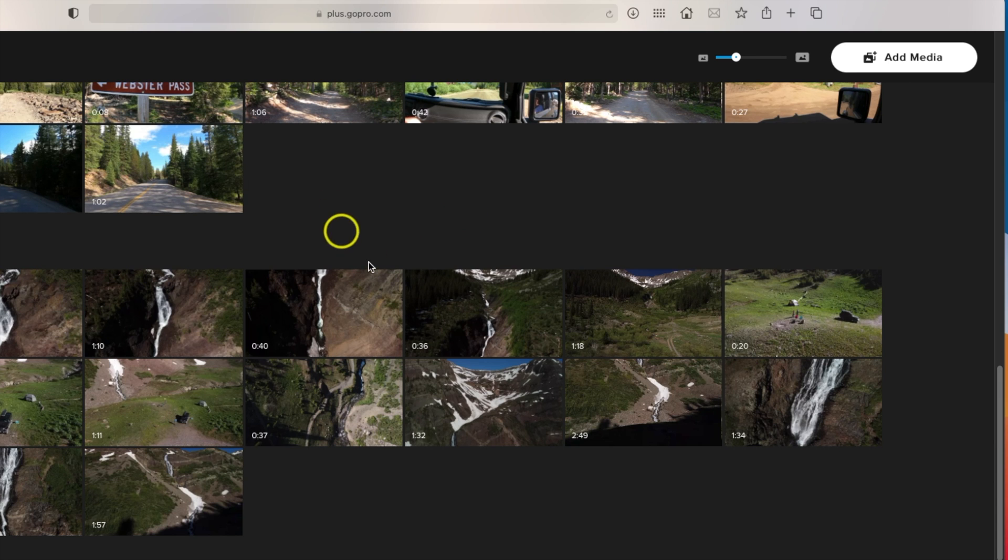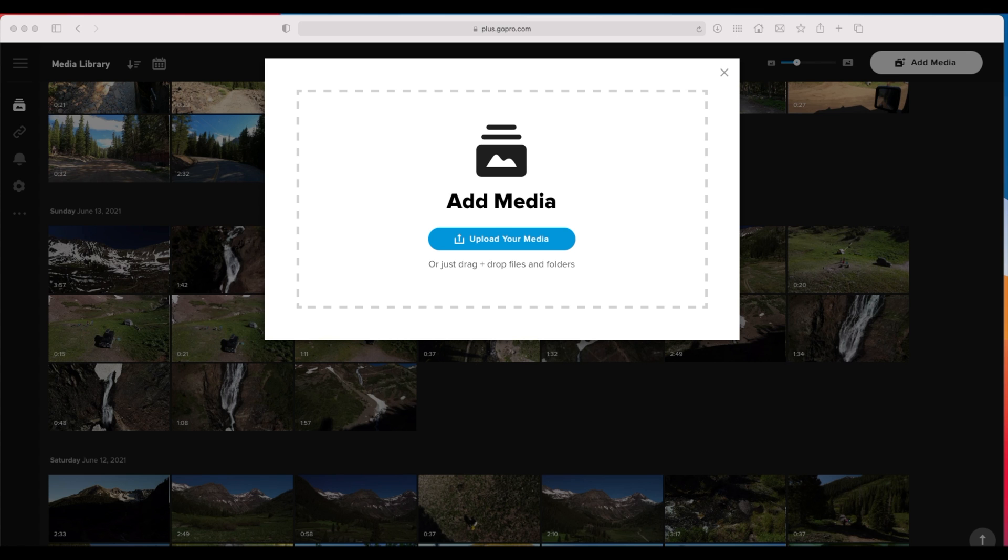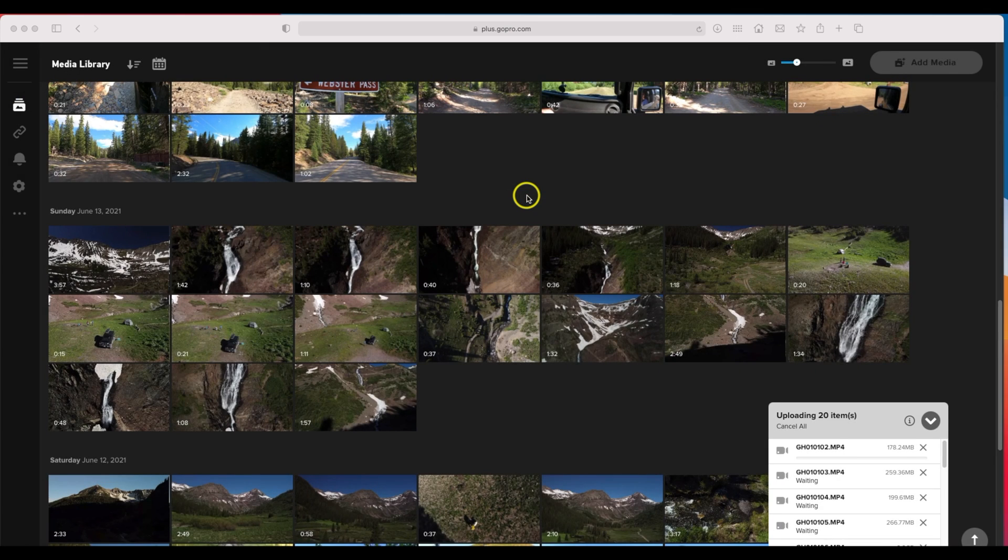First off to get footage on here all you need to do is click the add media button, and then at this point you can easily just drag and drop photos or you can actually drag and drop a whole folder if you would like to. So I'm just actually going to take a whole folder and drag and drop it right in there.